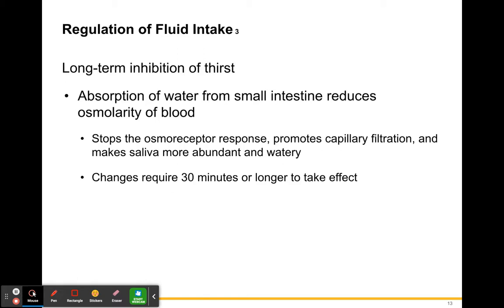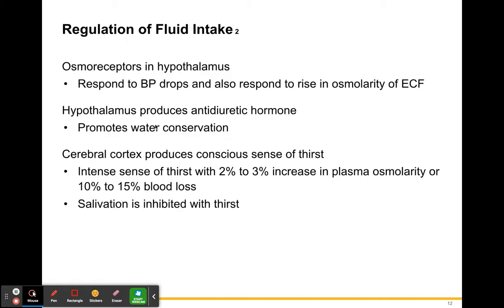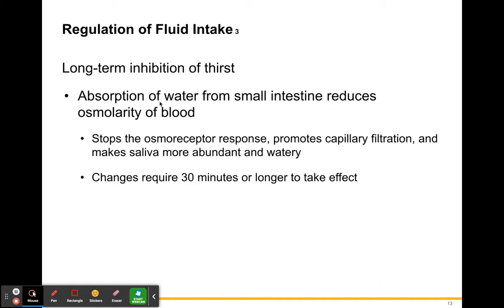Long-term inhibition of thirst: absorption of water from the small intestine reduces the osmolarity of your blood, increasing the amount of water in your body tissues. This stops the osmoreceptor response, promotes capillary filtration, and makes saliva more abundant and watery. So the process begins with dehydration, the hypothalamus responds, produces ADH, the cerebral cortex tells you to drink, and once you do, absorption of water from the small intestine and reabsorption in the kidneys stops that response.